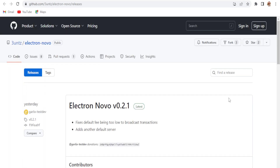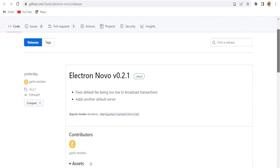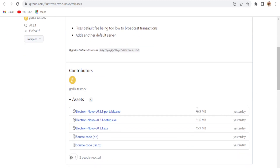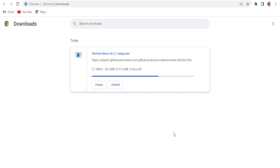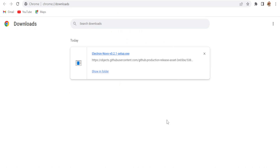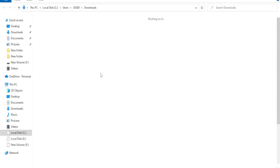Just scroll down and you can get the Electron Novo wallet. Download it from the GitHub page — right now Electron Novo version 0.2.1 is available. Click on it and it will start downloading. This is the first process: how to make a Novo wallet address. You can make an exchange wallet address, but if you want the official wallet address for Novo, you can try this option.